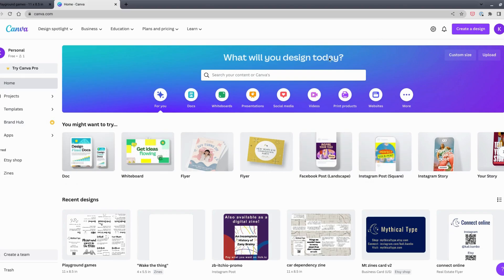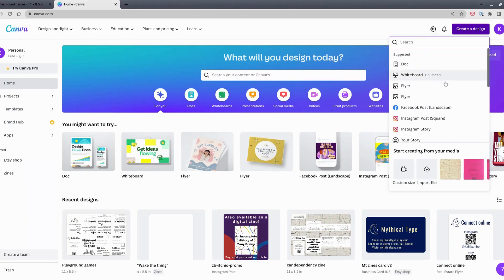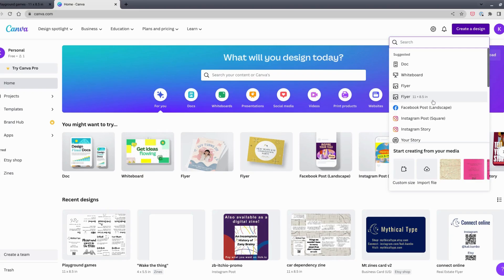After you create your account or log in, this is the home page. From here, we're going to create a new design — click up here to create a design. You can search for formats; I'm in the US so standard paper is 8.5 by 11. You could search for 'flyer' and find a landscape 11 by 8.5 inch format, but if you're printing on different size paper, you can search for other documents or enter a custom size.